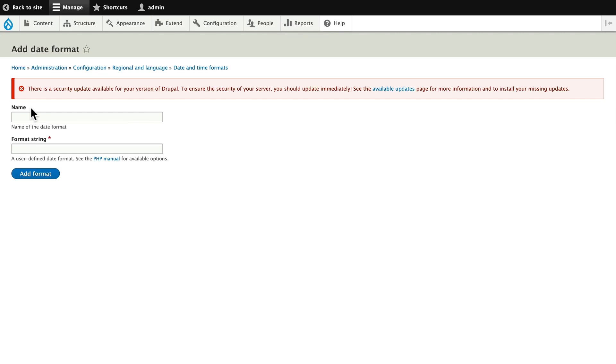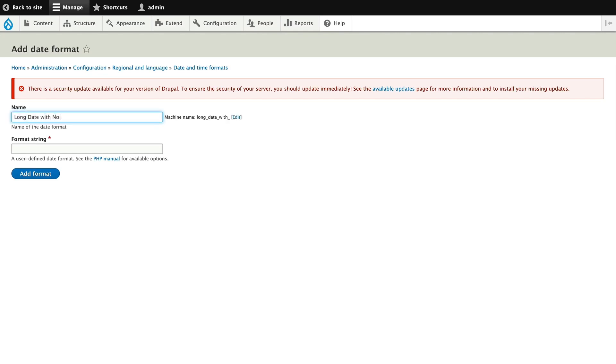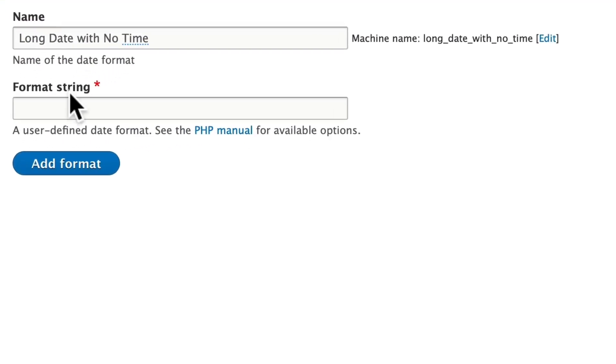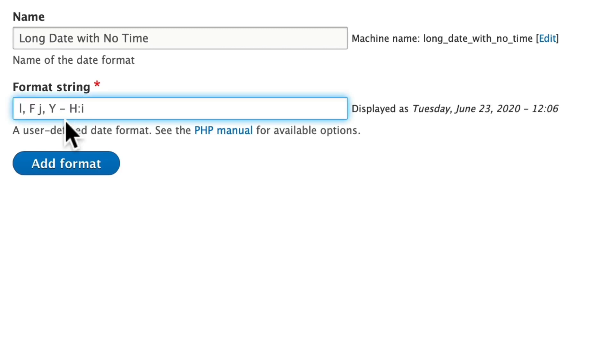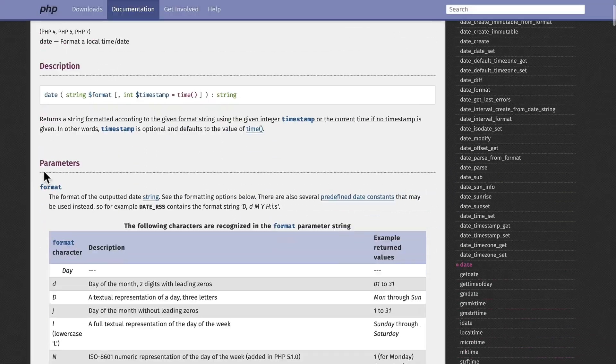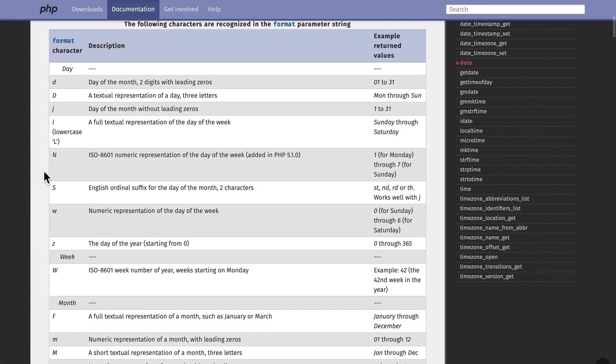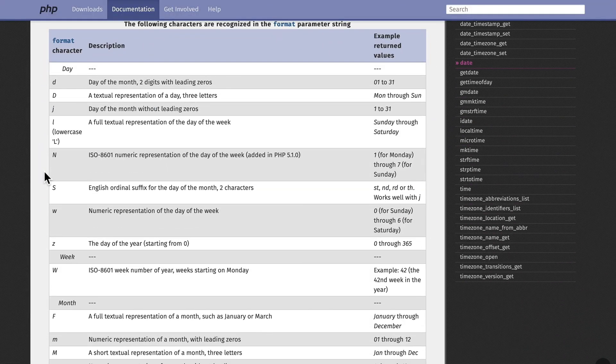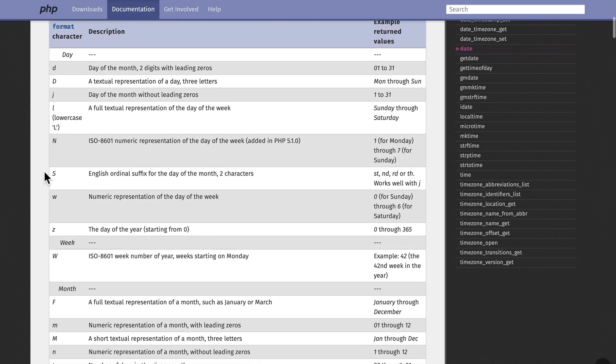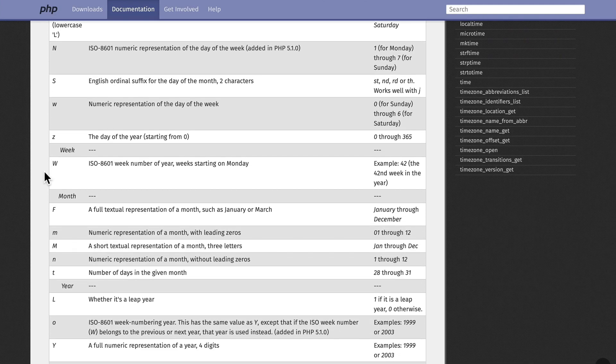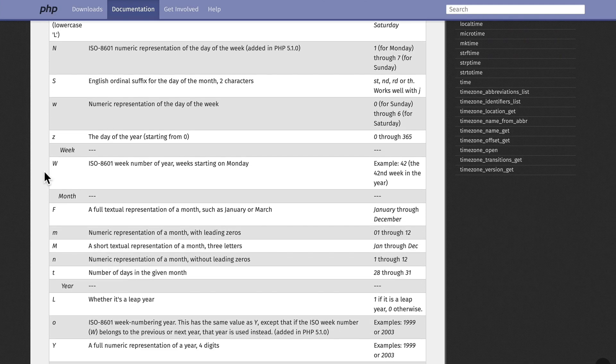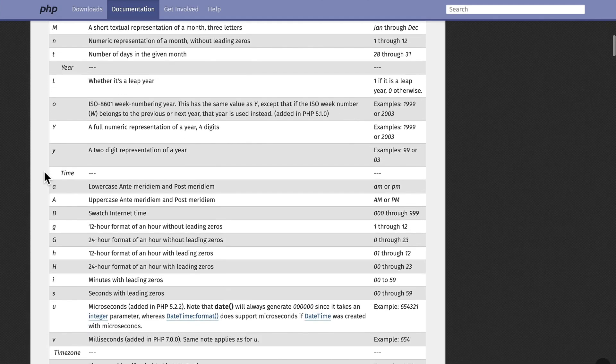Long date with no time, and paste that string in. Now, what's giving me the time here is capital H colon I. It's worth looking at the PHP manual here, so you can see all of the different options you have, and literally you can create a date and timestamp to reflect pretty much anything you want.